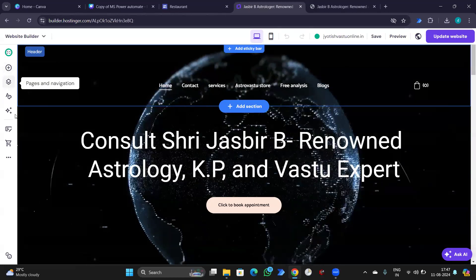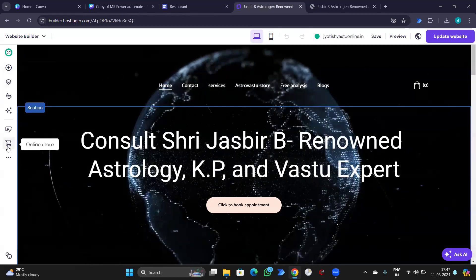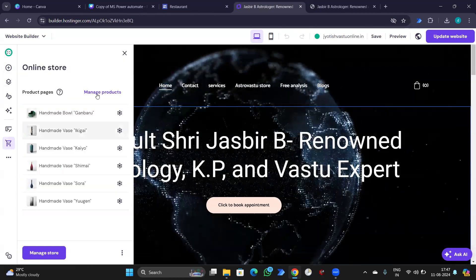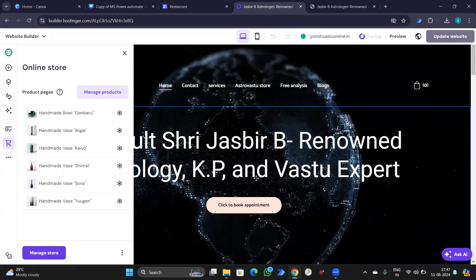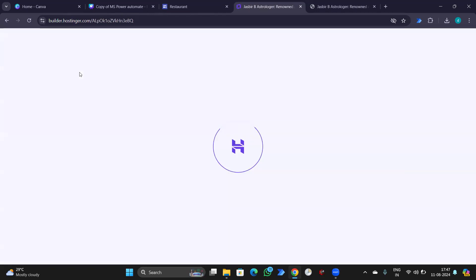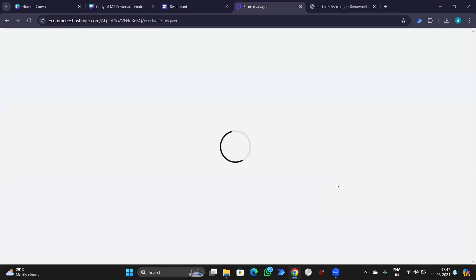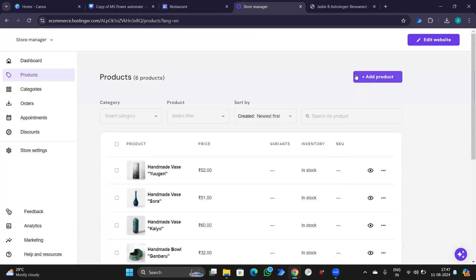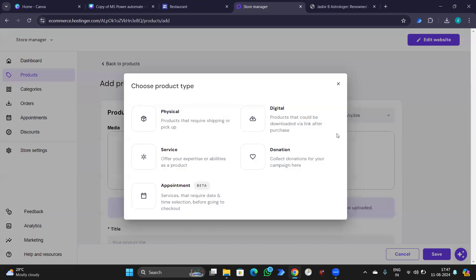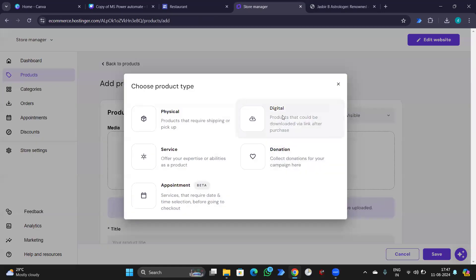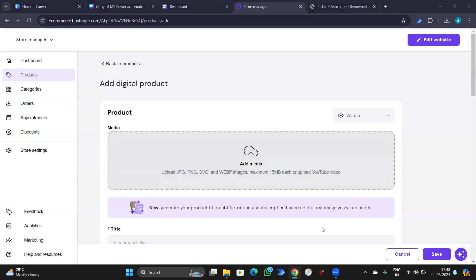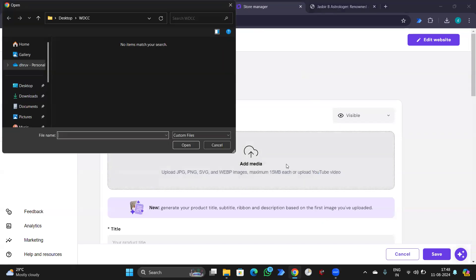We went to online store, manage product, then add product. You can select physical as well, no worries. For example, I've saved one screenshot and I'll upload.